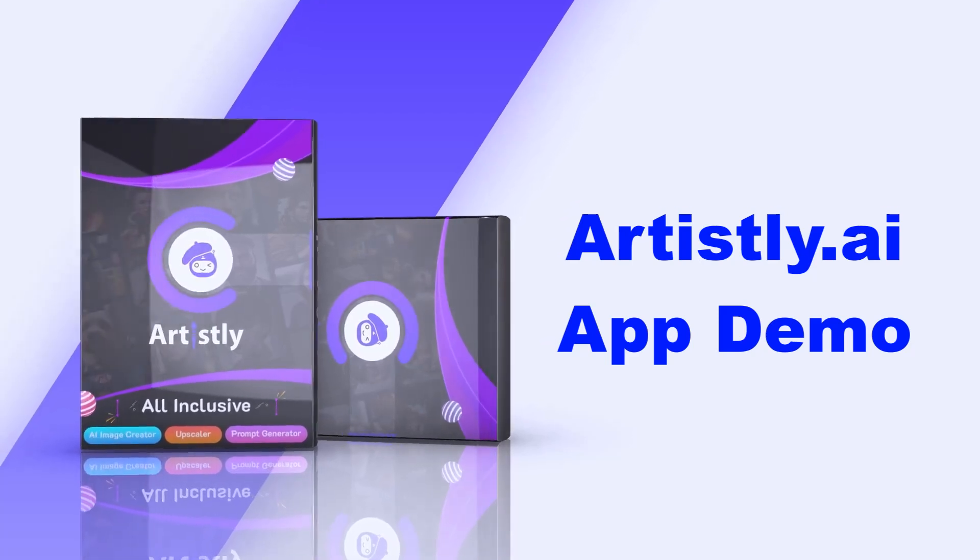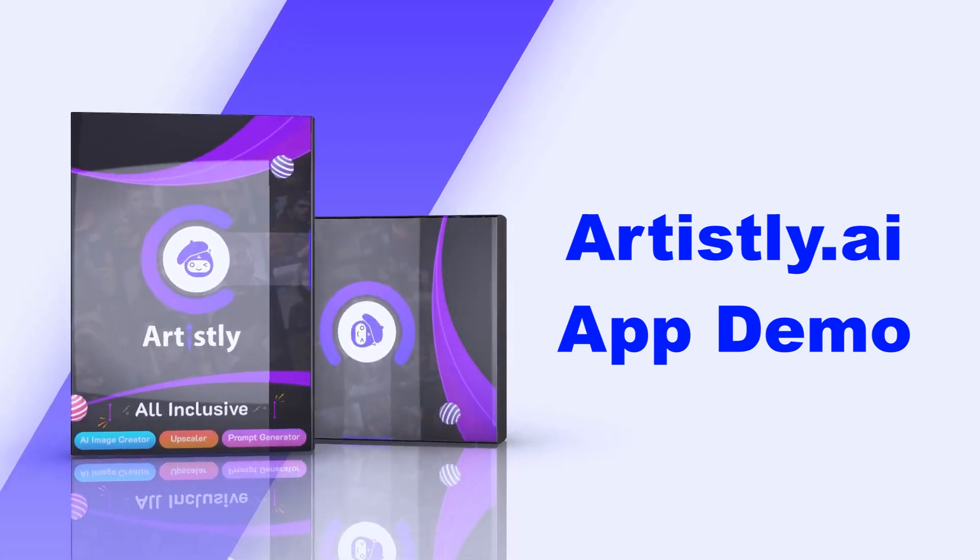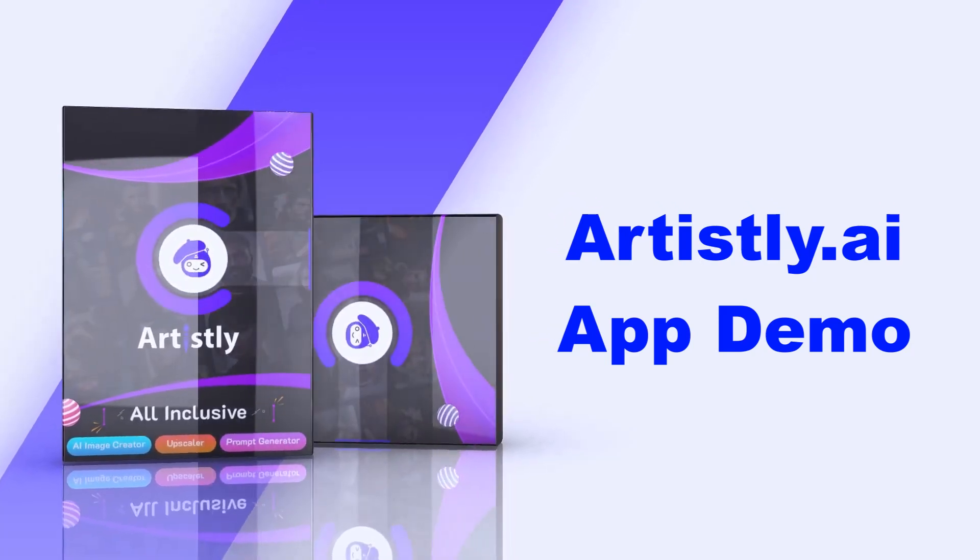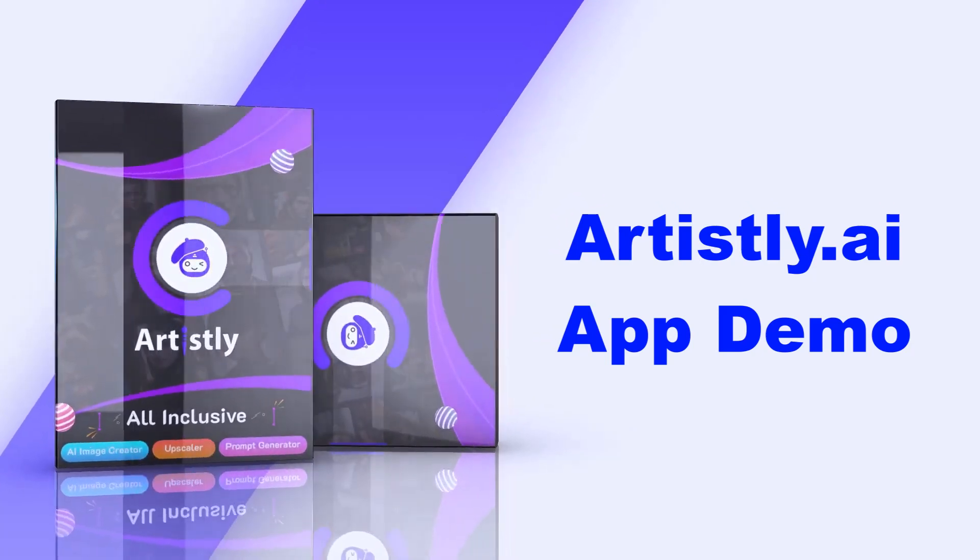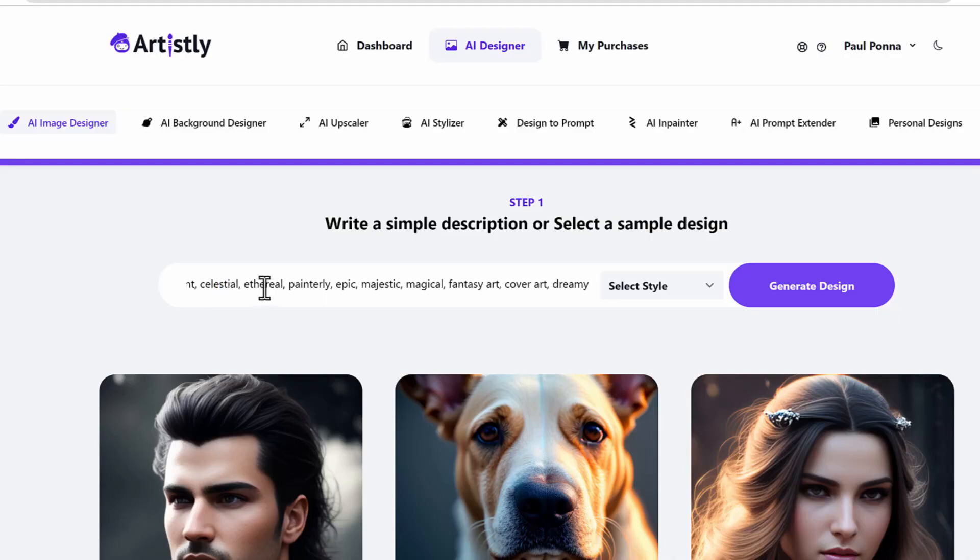Here's a quick demo of the artistly.ai application. The first thing that you can do when you're in the application is that you will see the AI image designer.